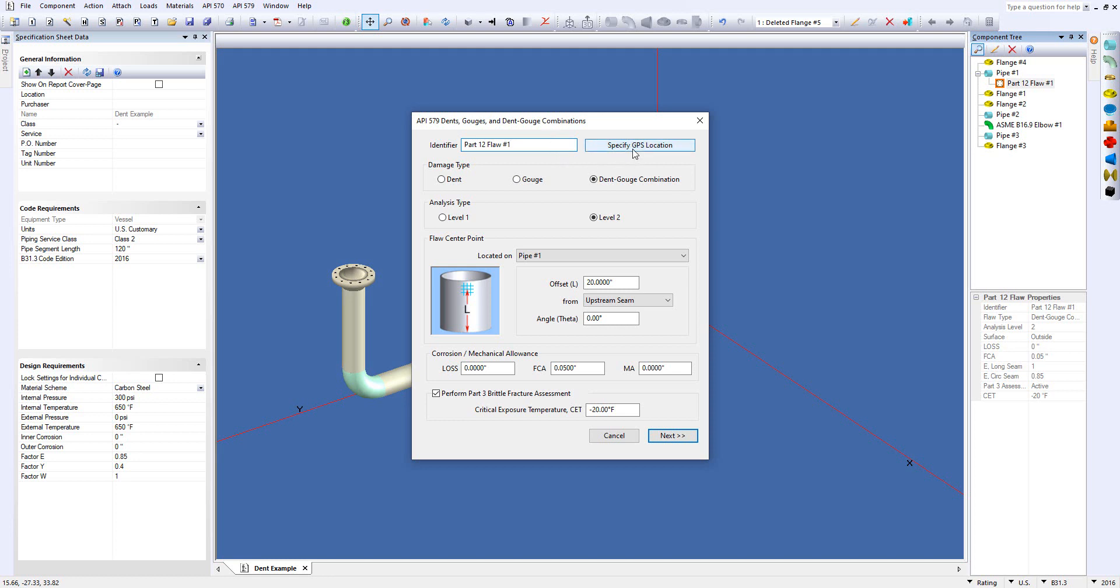If you're looking at a plant and you've got a long pipe run, you can specify where this flaw is in case you want to come back at a later time to reassess it, or if you notice it on the way back in.